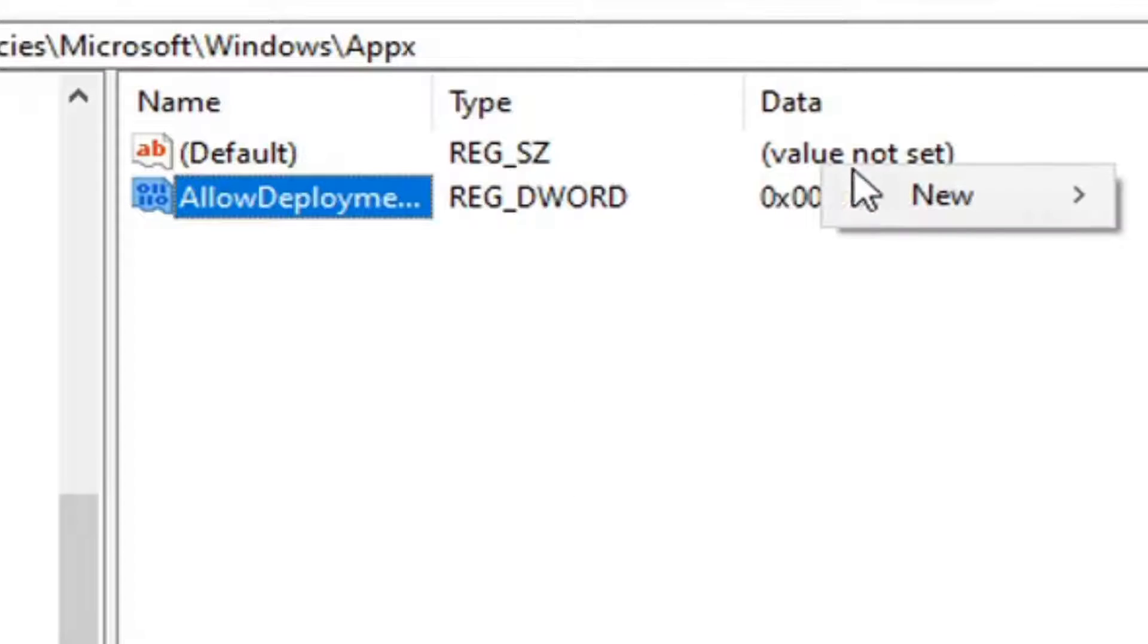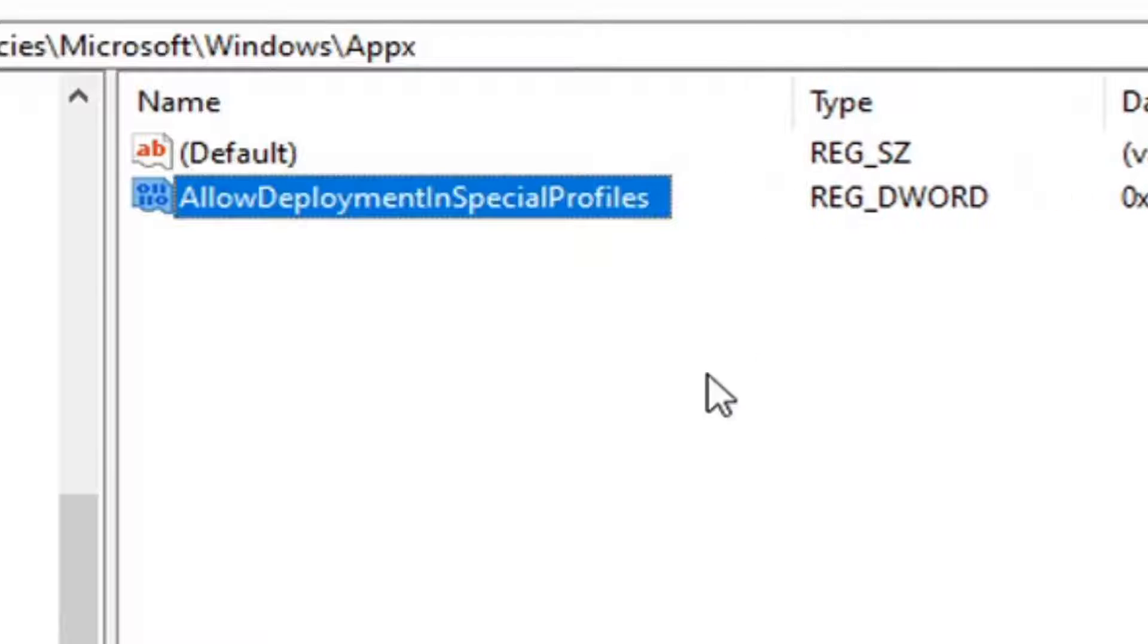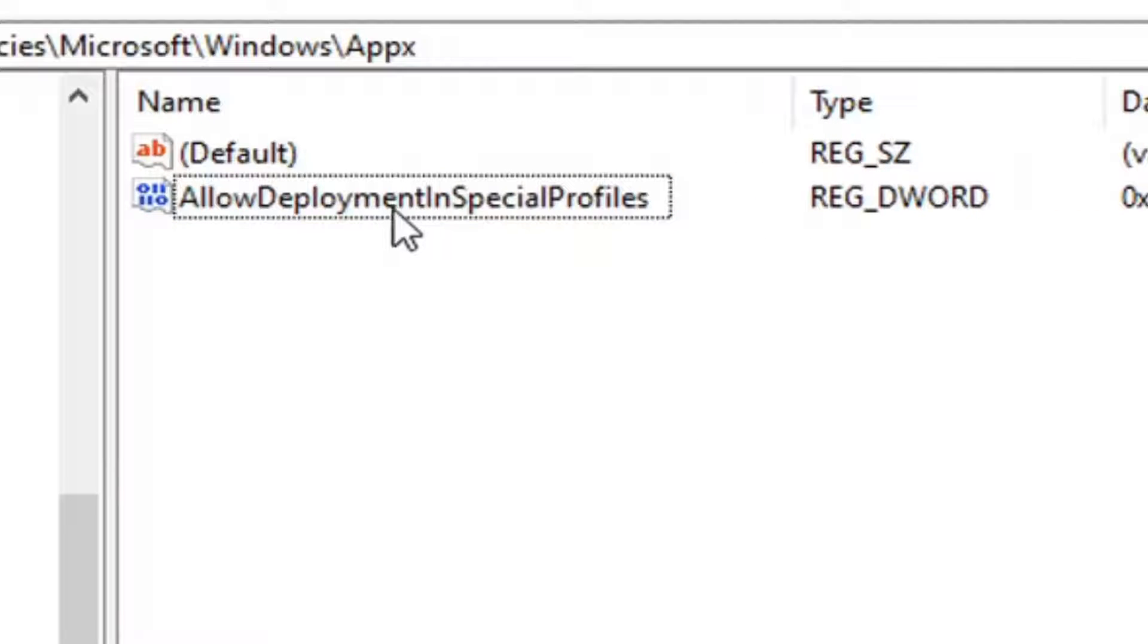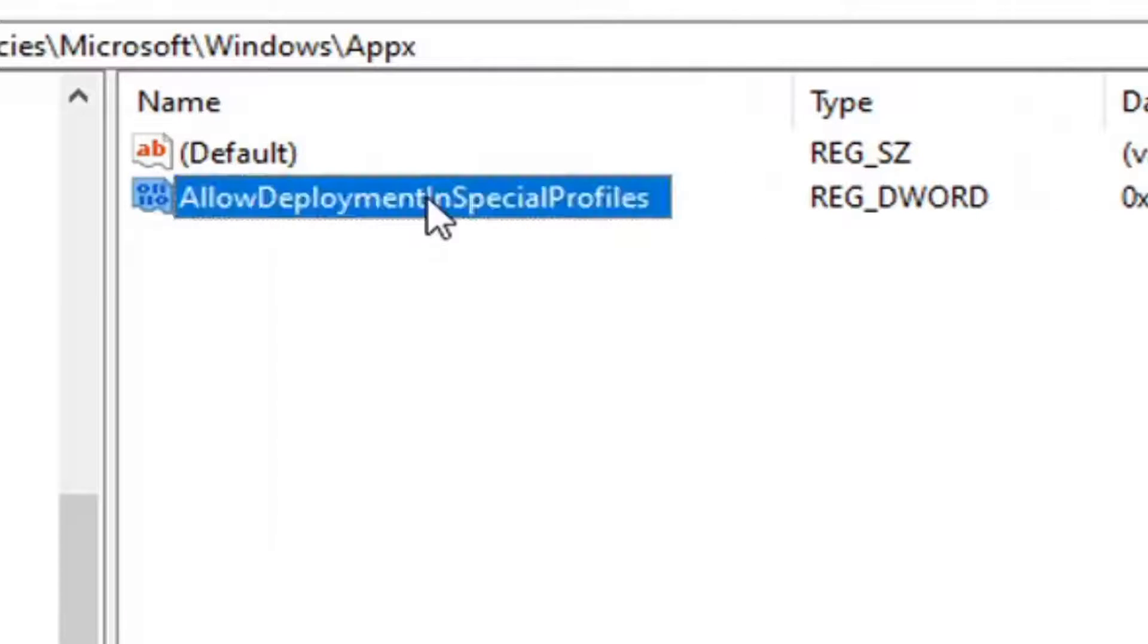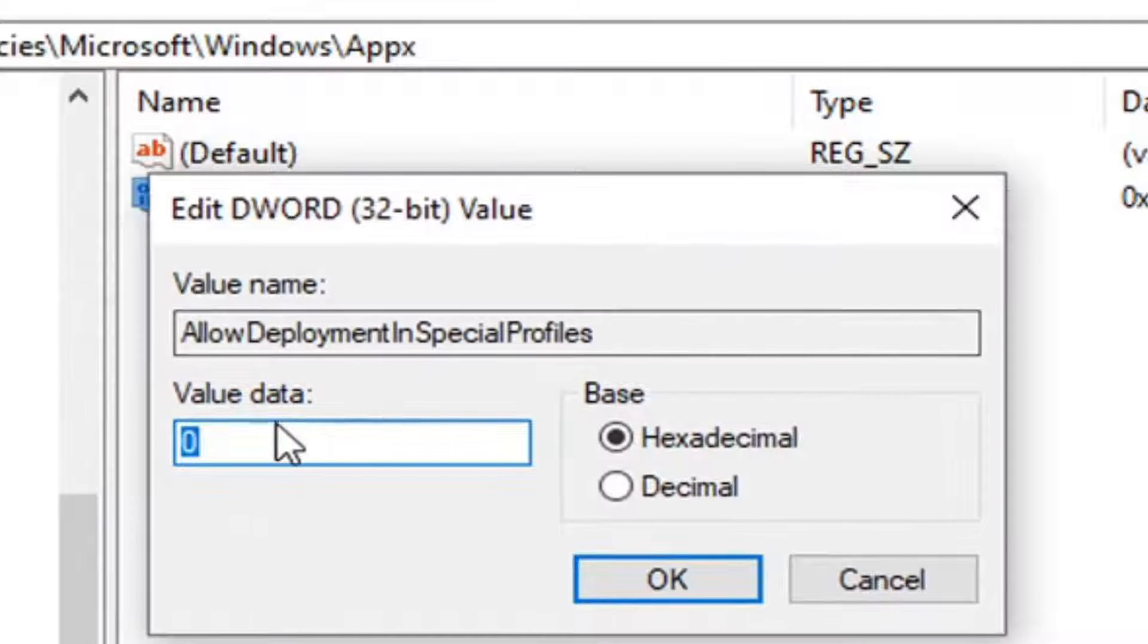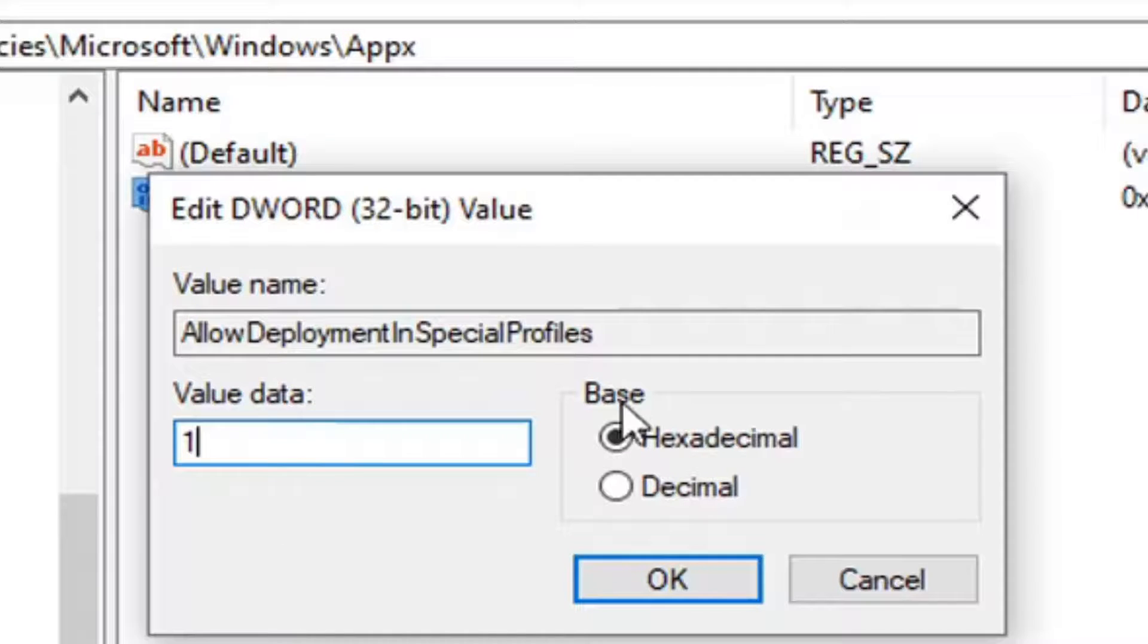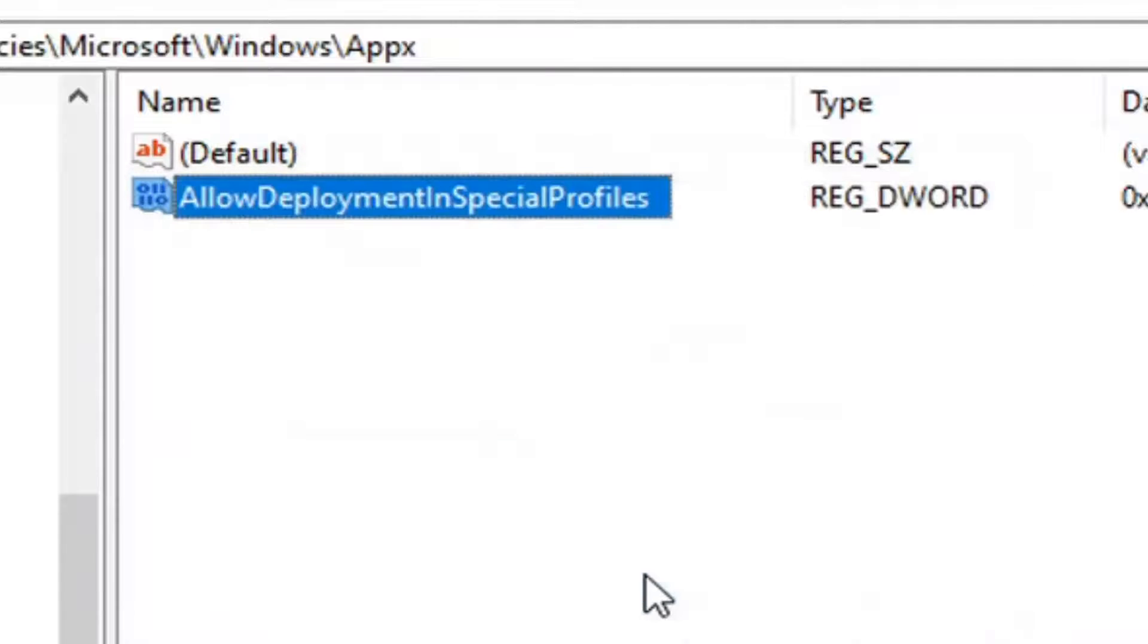And you can see it's spelled out here. I'm going to make the column a little wider. And go ahead and double-click on it. Set the value data to 1. So delete the 0, type in number 1 numerically. Base should be hexadecimal. Go ahead and select OK.